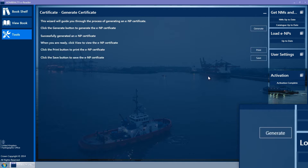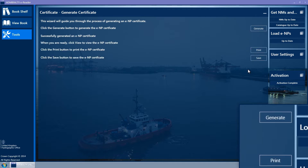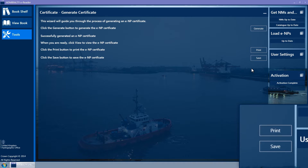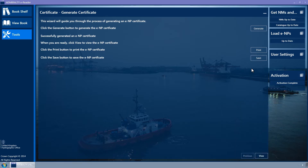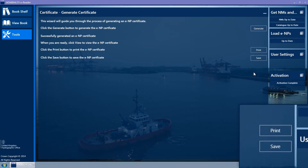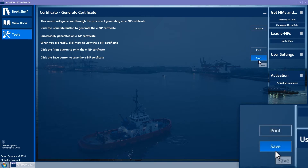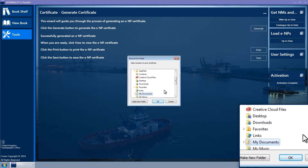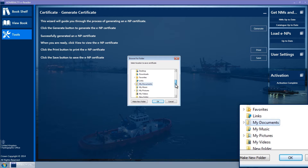A success message is shown along with a Print and a Save button. If you have a printer connected to the PC, clicking the Print button will send the ENP certificate to the printer. Clicking the Save button will provide you with a Browse for Folder pop-up menu. Select the location you wish to save the certificate to and click OK.